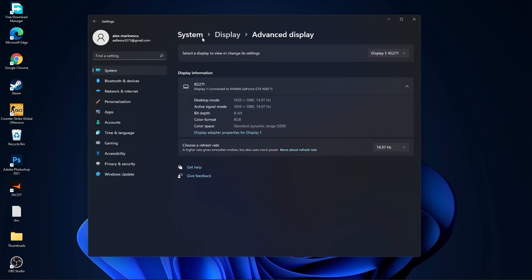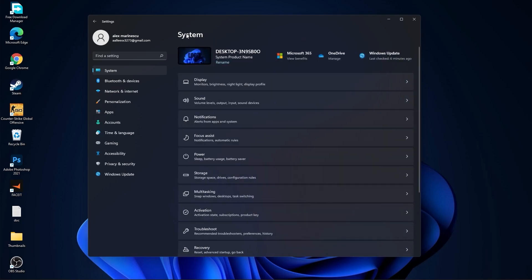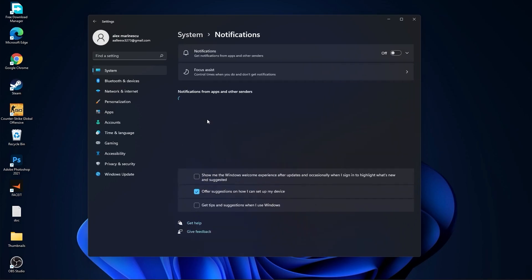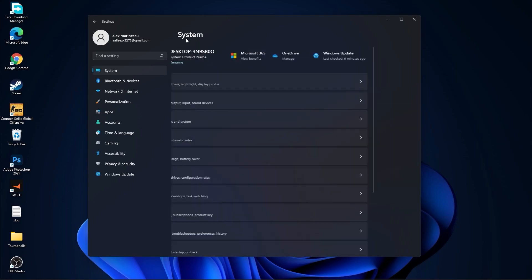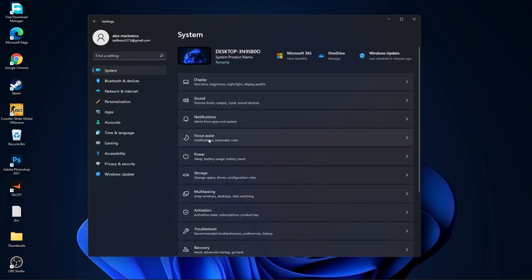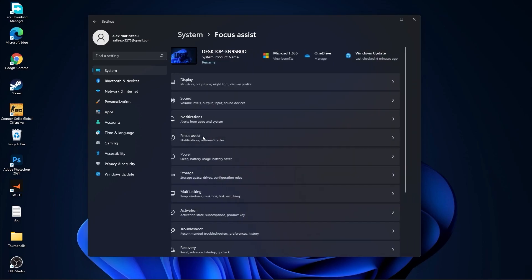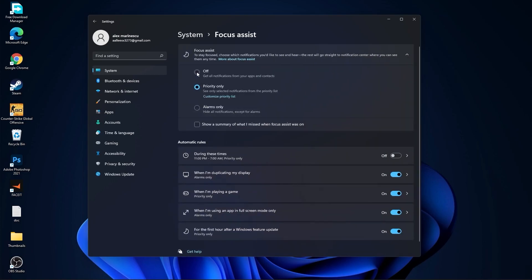Then go back to system. Go to the notifications. On the notifications, select off. Go back to system. Go to focus assist. Select here off. And down here on during these times, select off.